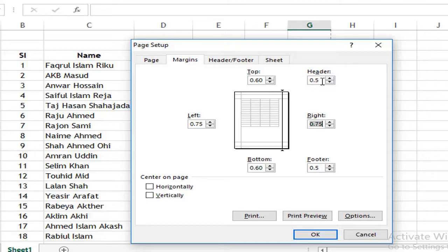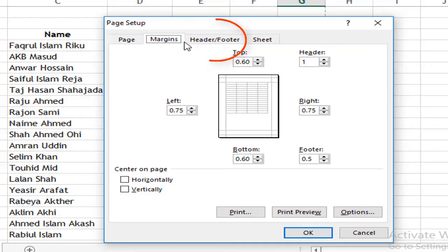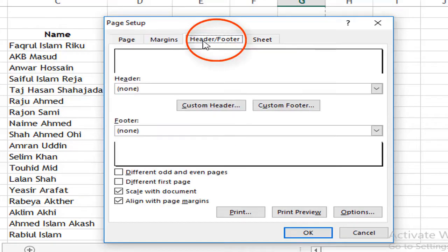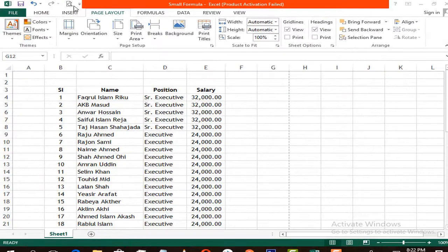If you click on Header, you will see the header settings. If you click on Footer, you will see the footer settings. The header is at the top of the page. Let me show the page here.